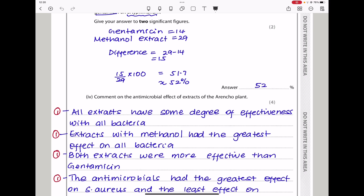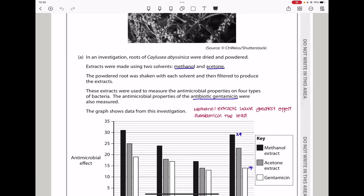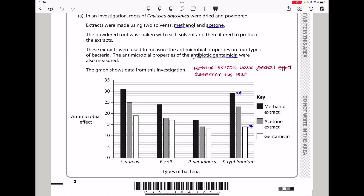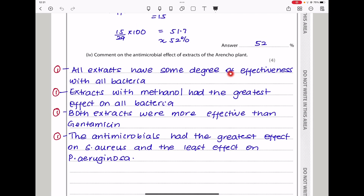They say: comment on the antimicrobial effect of extracts of the orangeo plant. As seen in the graph, the extracts with methanol had the greatest antimicrobial effect, while those with gentamicin had the lowest. All extracts have some degree of effectiveness with all bacteria. Extracts with methanol had the greatest effect on all bacteria. Both acetone and methanol extracts were more effective than gentamicin. The antimicrobials had the greatest effect on S. aureus and the least effect on P. aeruginosa.